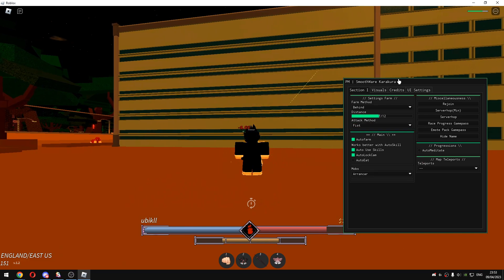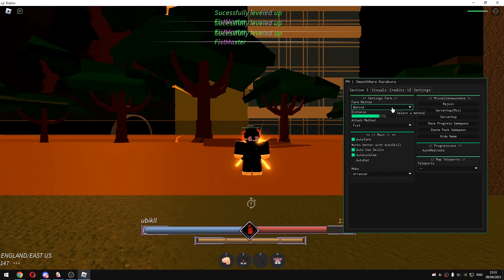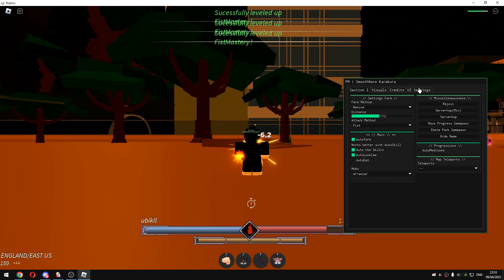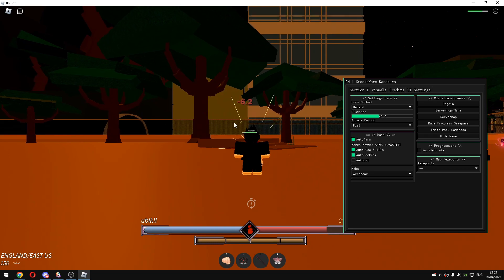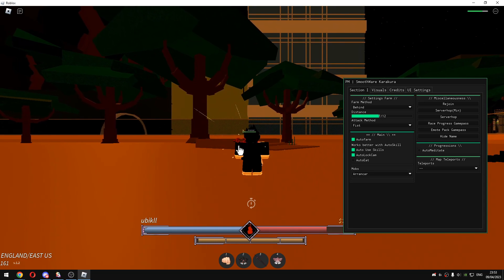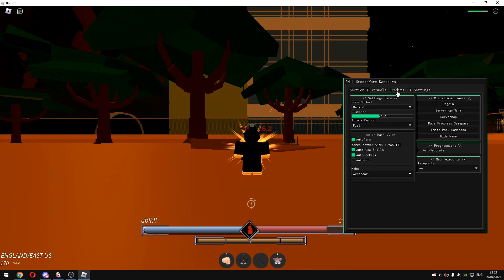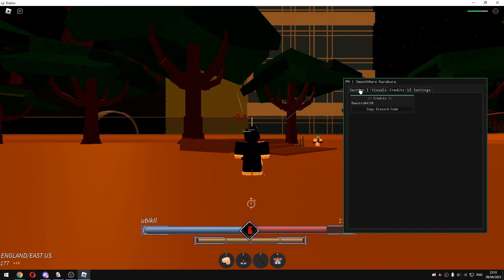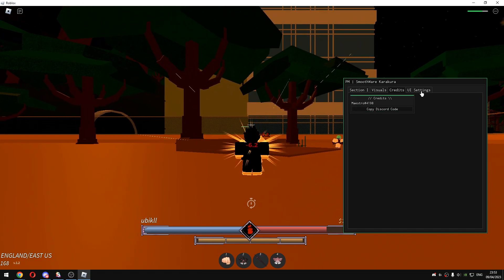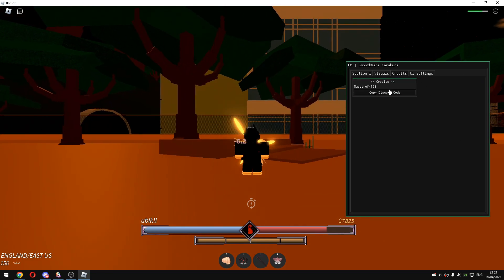These are the best settings for you to level up and that was basically the script guys. Scripts link is in the description, it's completely free. See you guys in another video and goodbye.